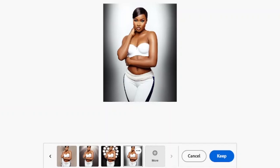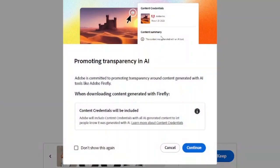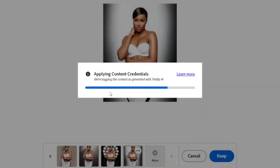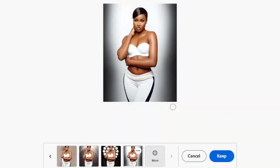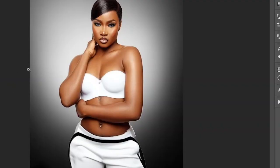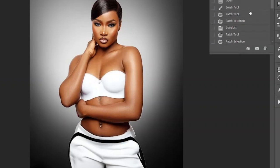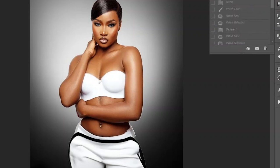Download it to your desktop. After downloading, bring it into Photoshop — let me show you something I previously worked on.